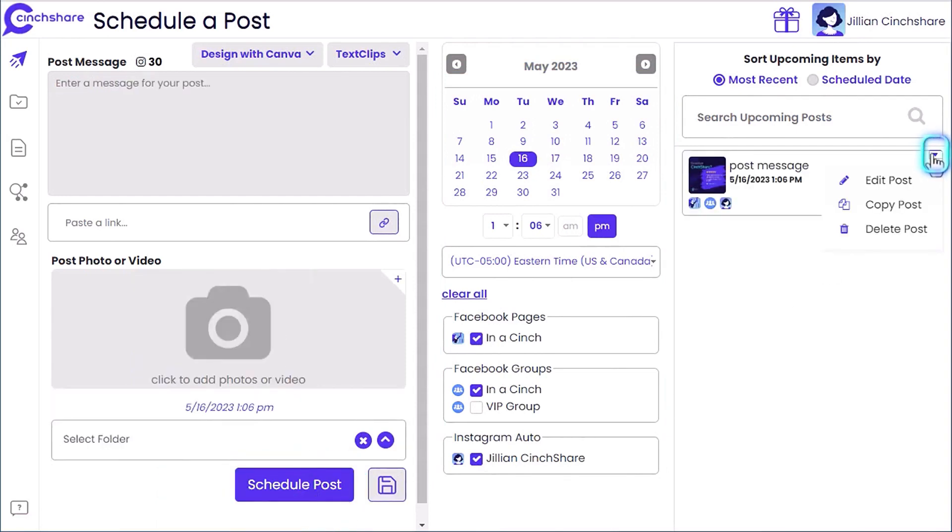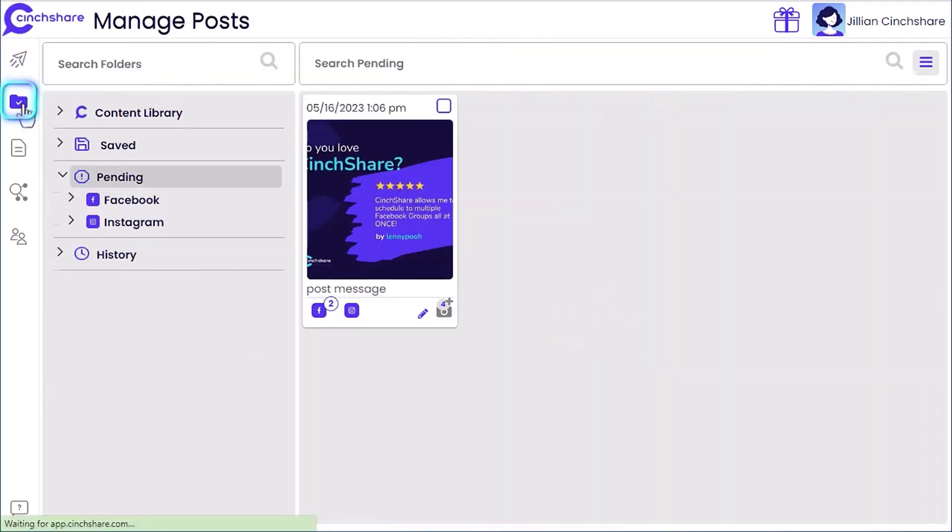You can edit your post at any time on both the scheduler page or in your pending tab on the manage post page.